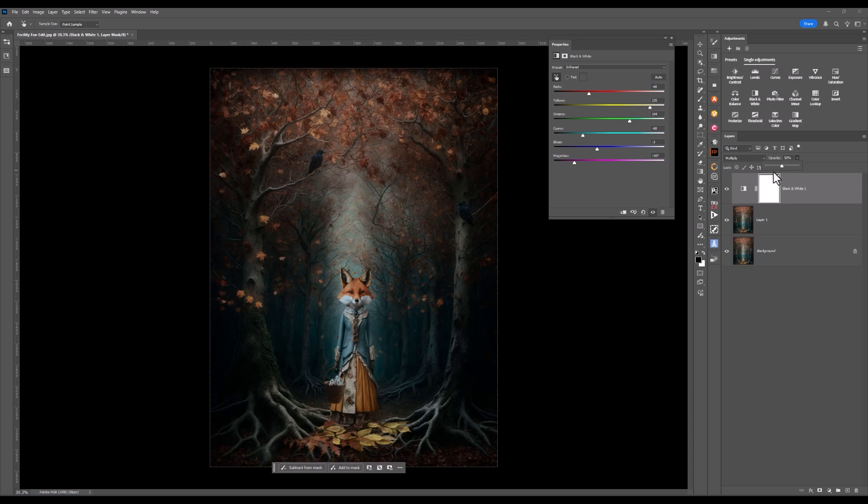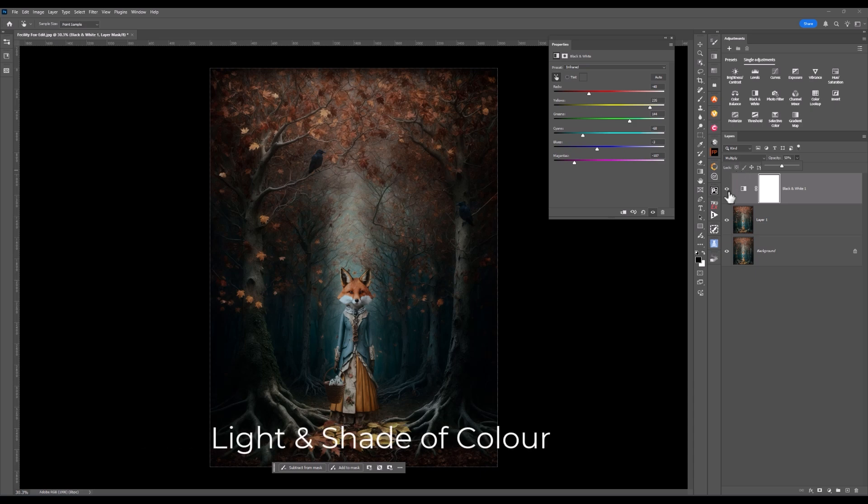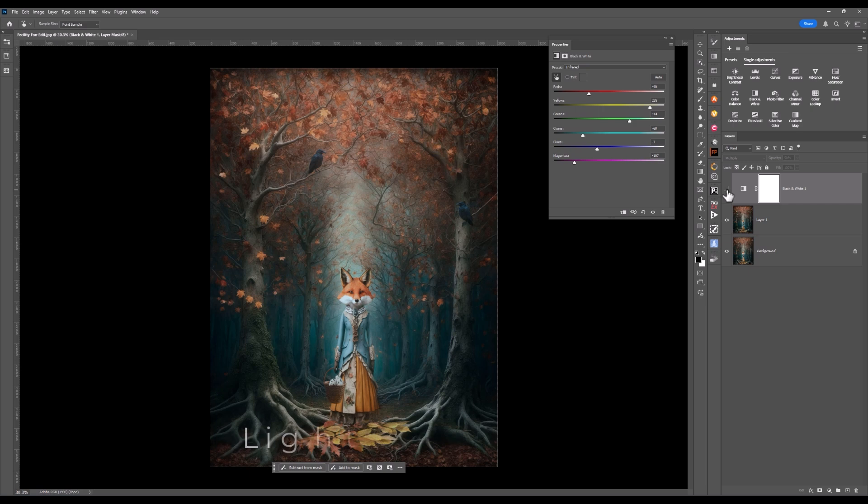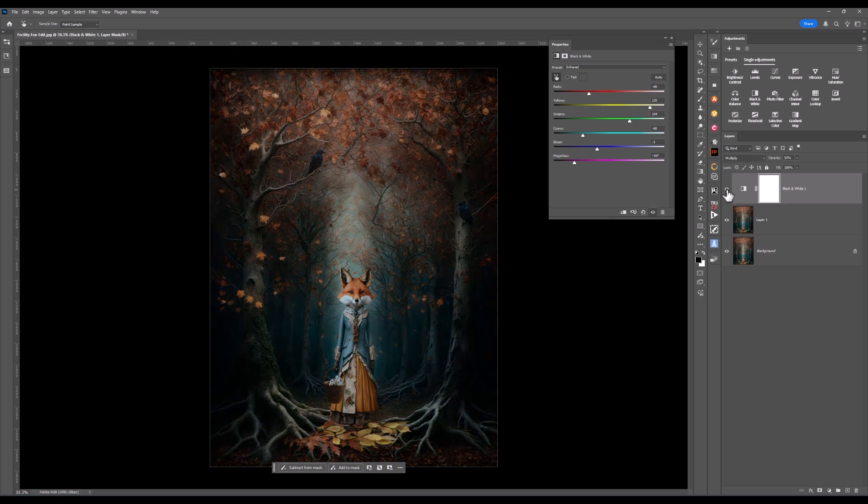It's how your eye is judging color and it's what appeals to you. I'm going to turn that layer off and on. Have a look. It's deepened that color depth.